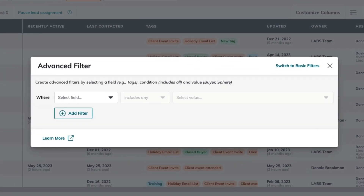What the Advanced Filters section allows you to do is to stack multiple filters into one view, really helping you narrow that audience and find that unique set of contacts that you're looking for. Today, we're going to go through five examples that you can use this.